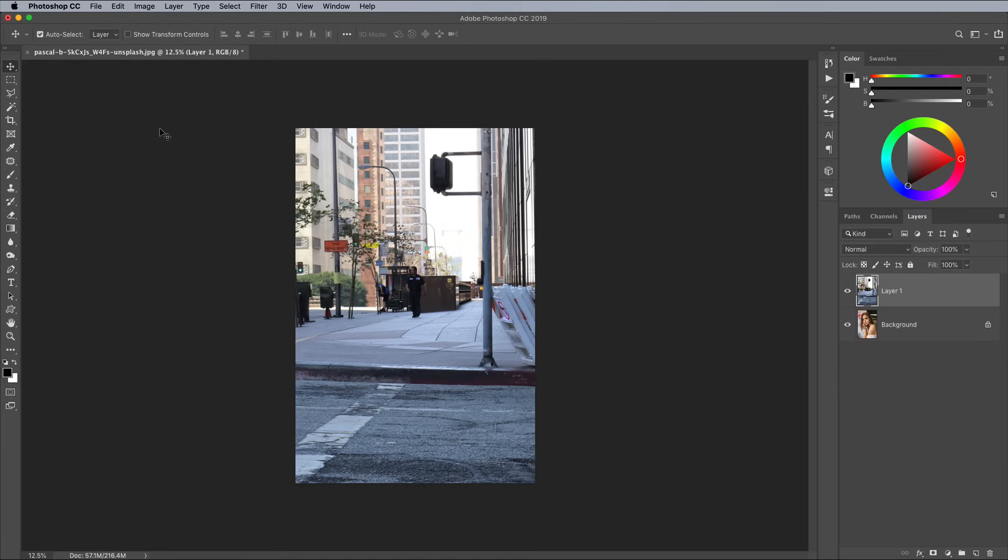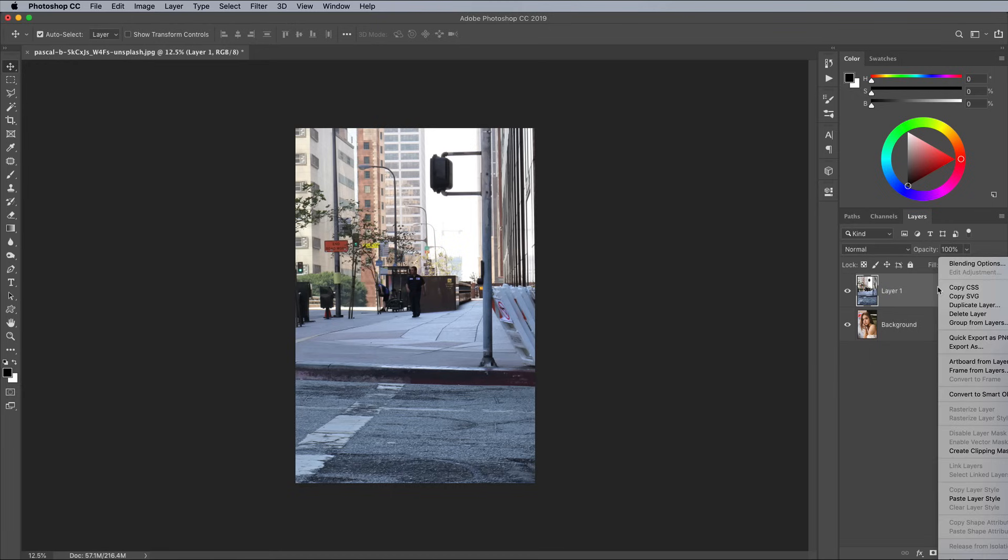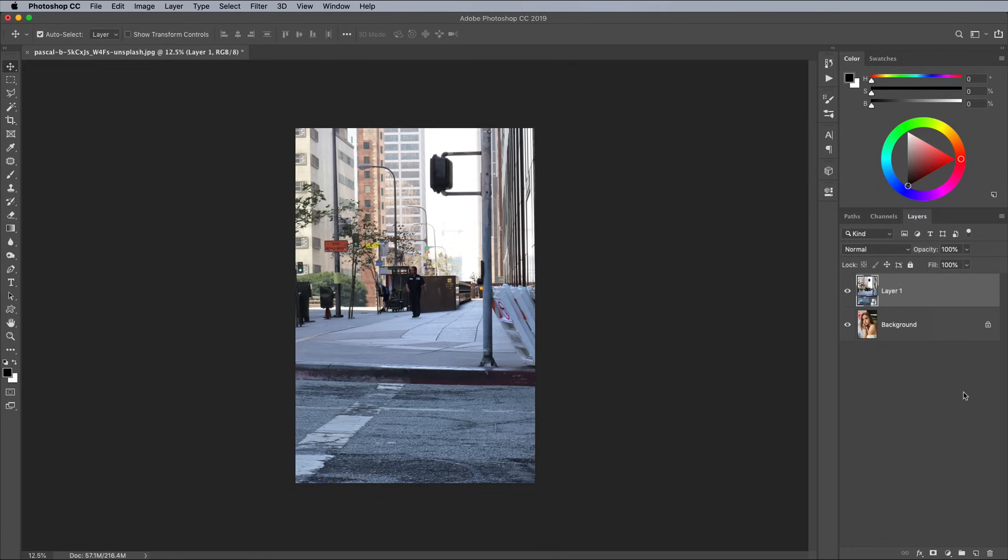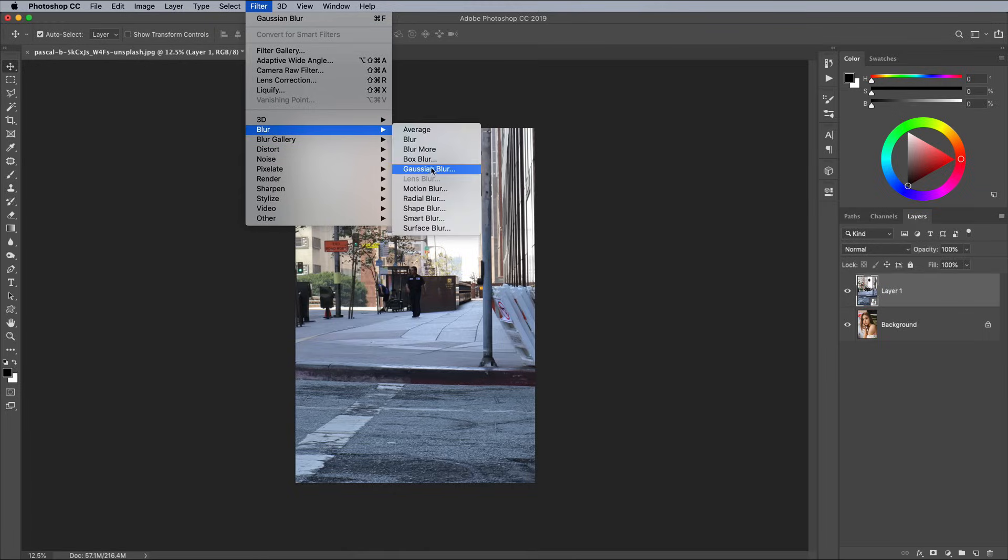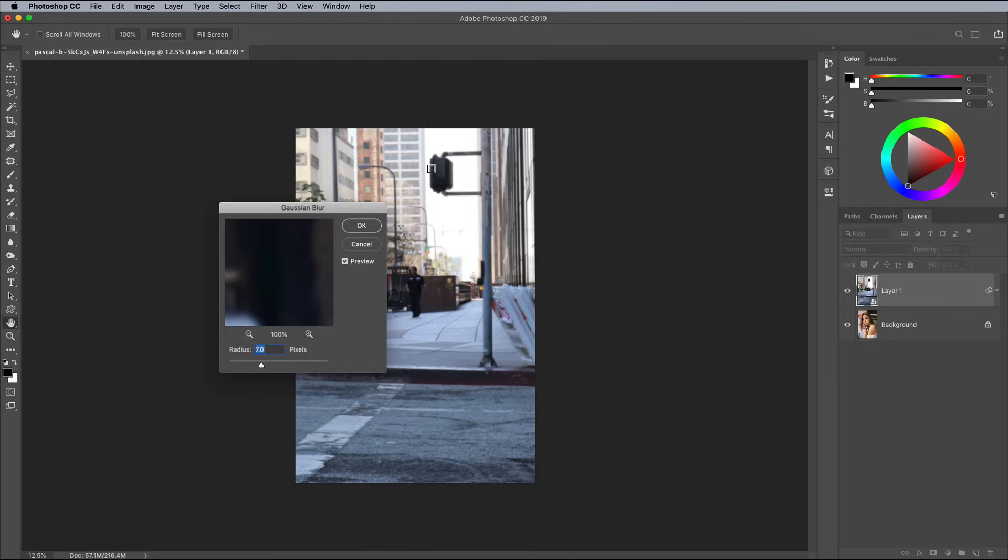Before adding any filters, right click on the layer and choose Convert to Smart Object, so the settings can be altered later if necessary. The reflections on a window wouldn't be in focus, so add a Gaussian blur to simulate this. Apply a radius of around 10px.